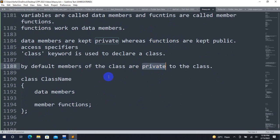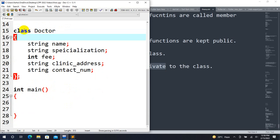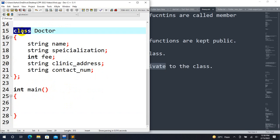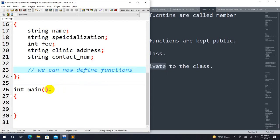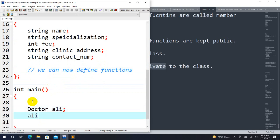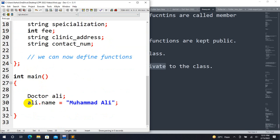Let's suppose we have a class called 'school' or 'doctor'. We can compare struct and class side by side. In the class, we can define functions. For example, creating an object called 'ali' and accessing members using dot notation, like ali.name, and assigning it 'Mohammad Ali', then compiling. The file name is the name.